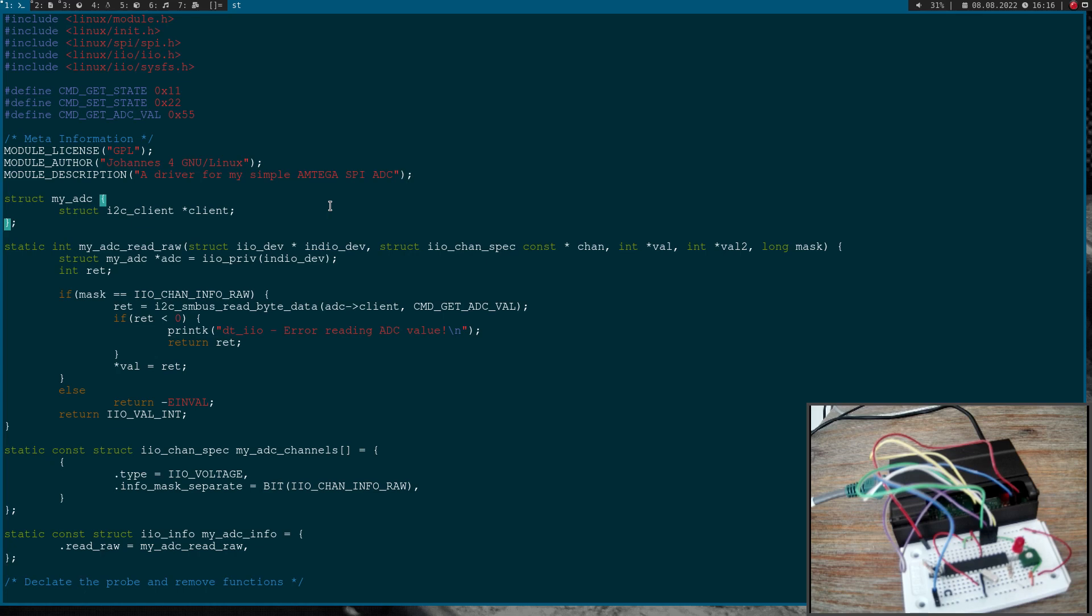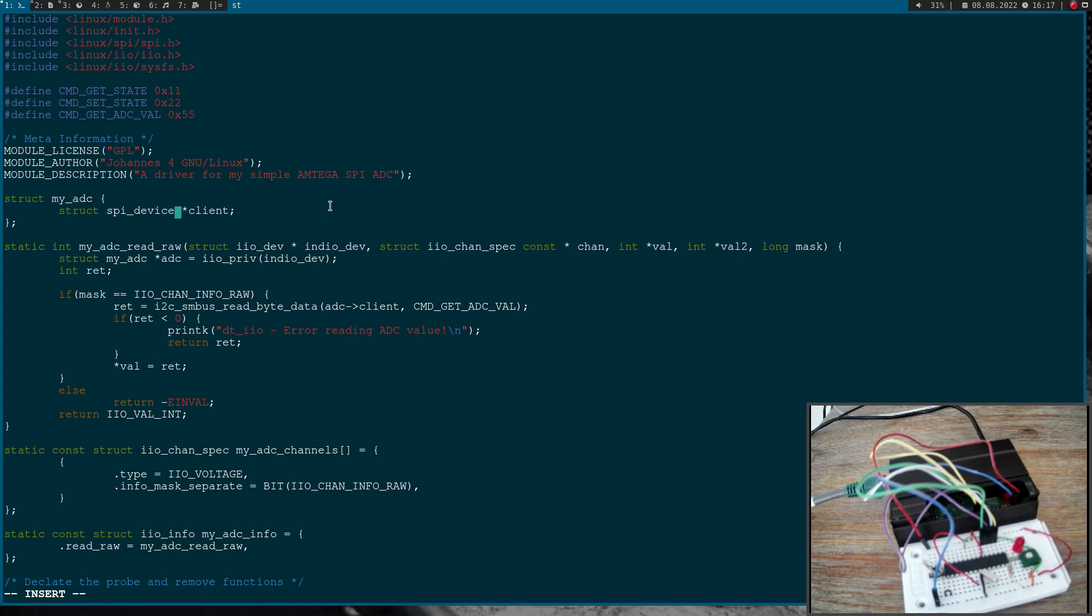Then the next thing I have to do is here we have a struct containing all the ADC information. Here the only information is a pointer to our I2C device. But now we don't have an I2C device any longer. So I will change this to struct spi device and behind this pointer we can access our SPI device.